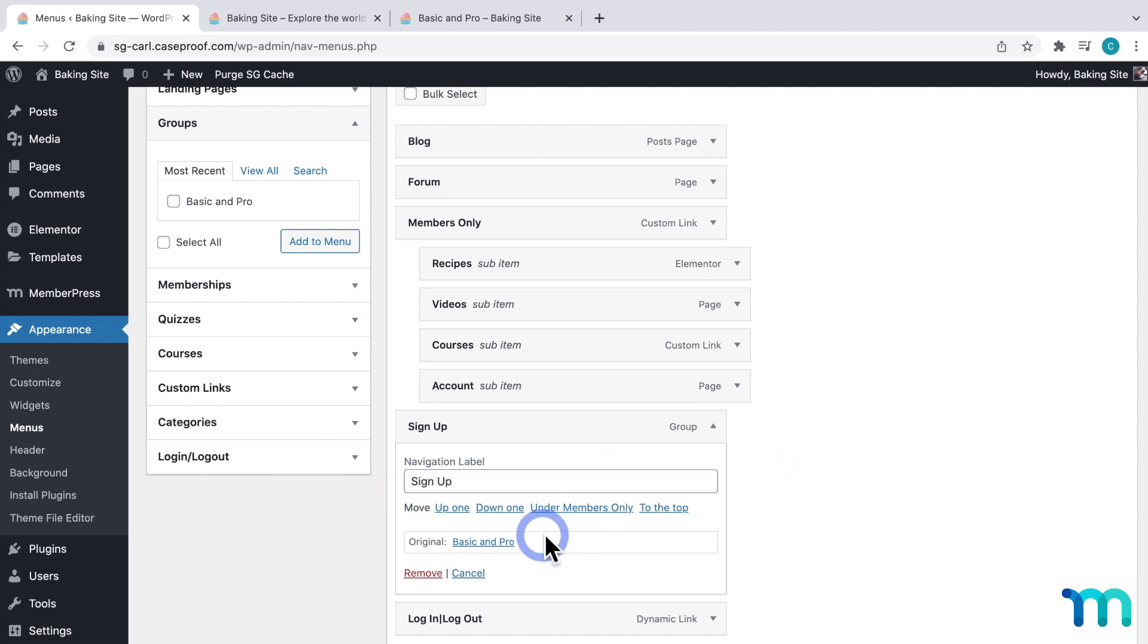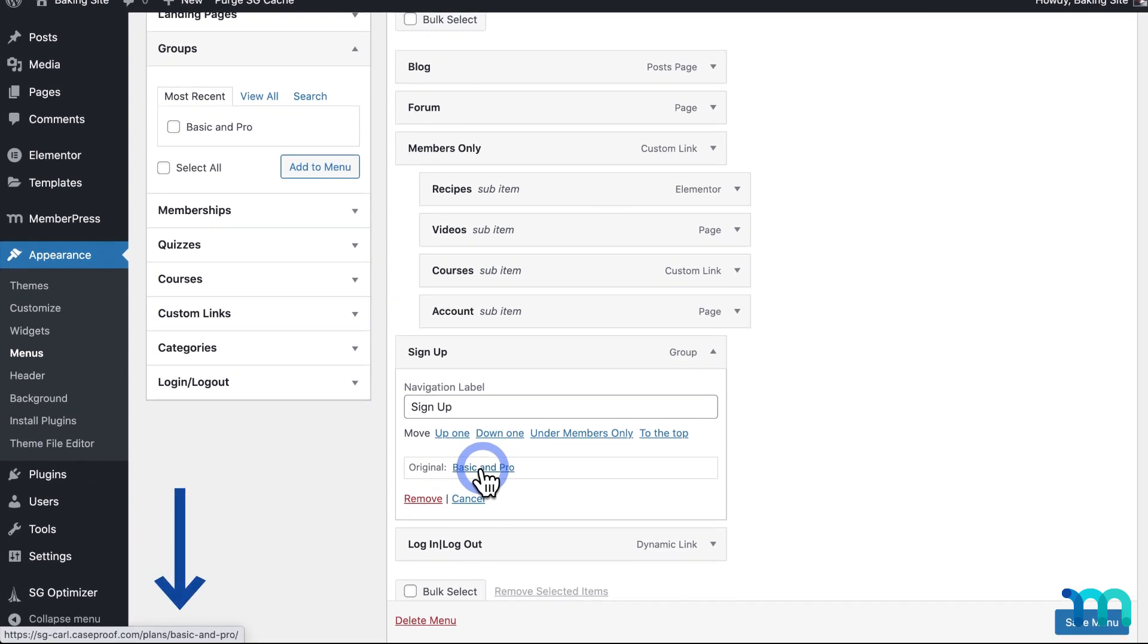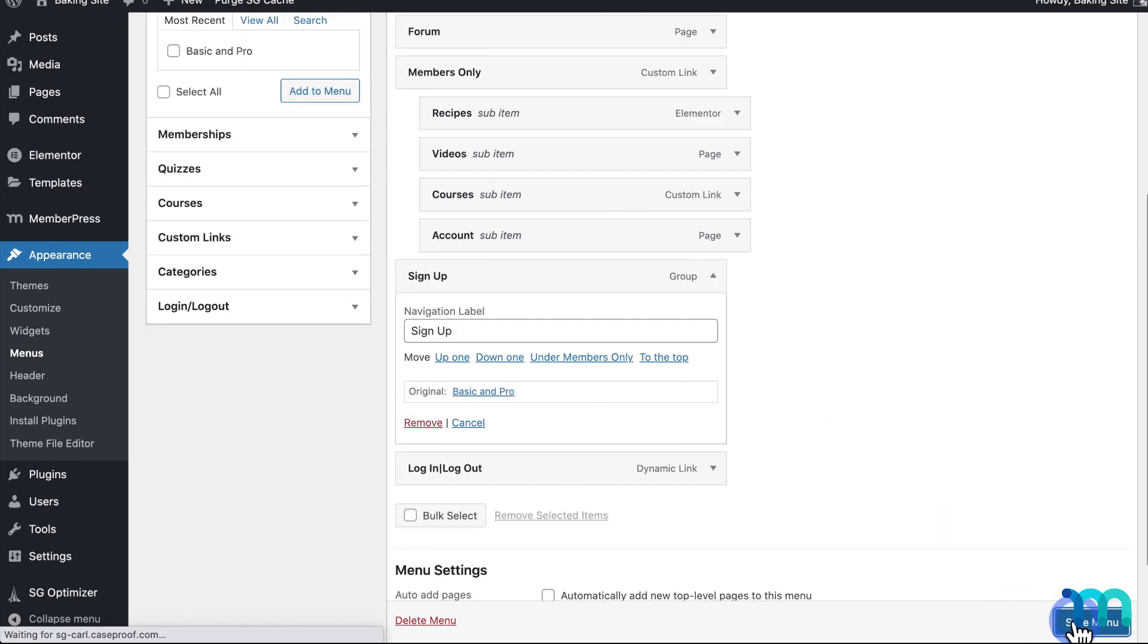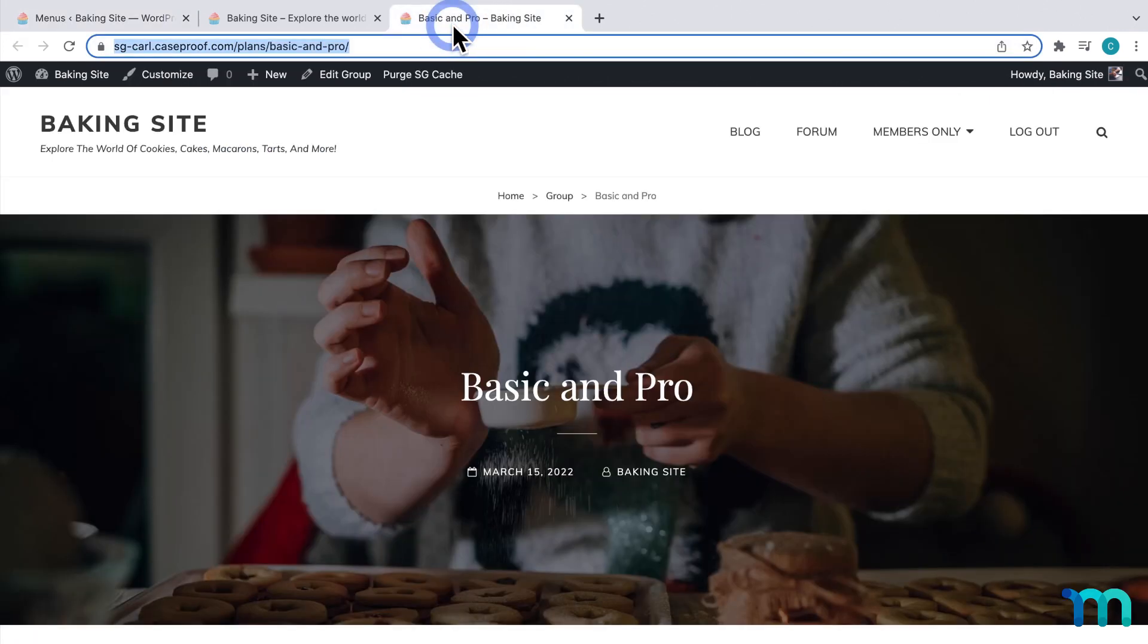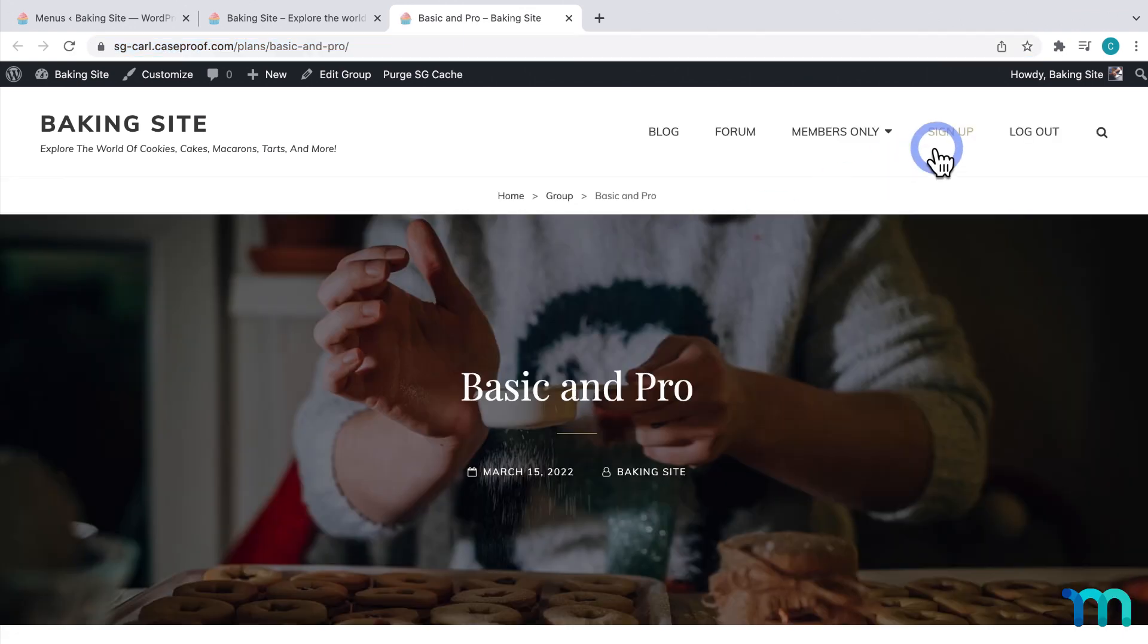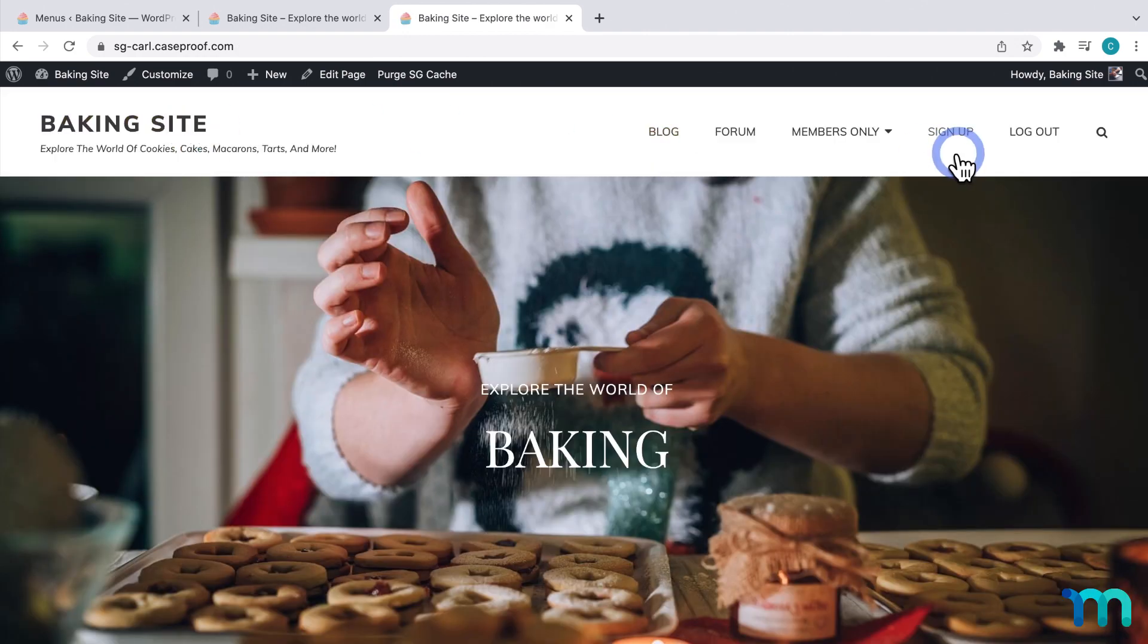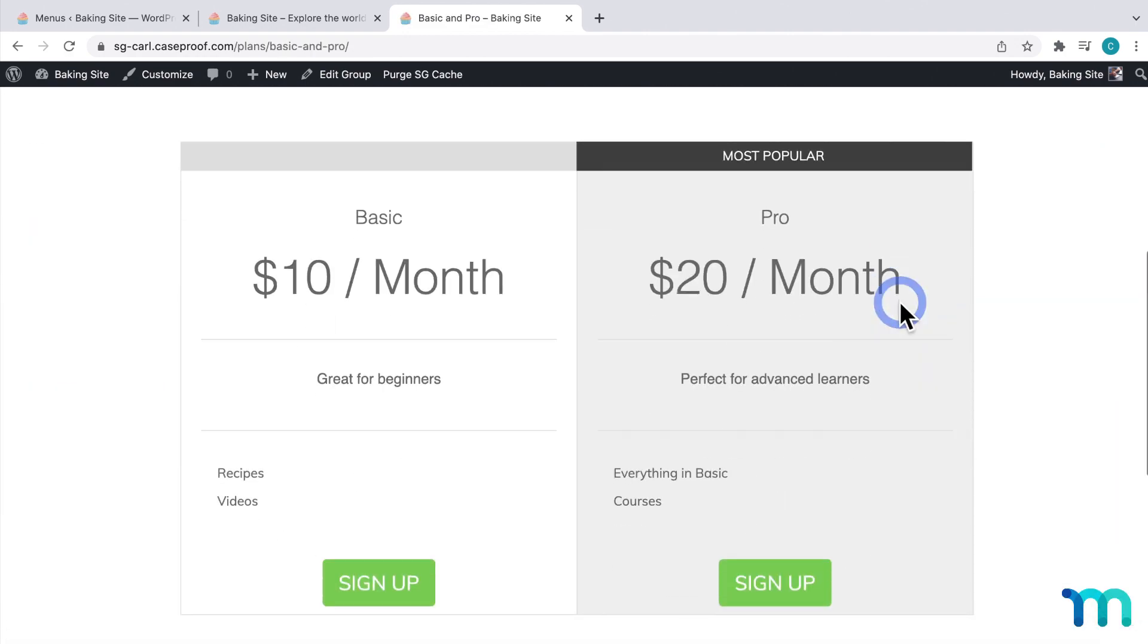And see that it's been saved. Now, if I go back to my site, and click Refresh, you can see the Sign Up link added to my menu. I'll click on it. And you can see that it's my group pricing page. I'll go back to the Home page, and then click on it again. And it takes me to my pricing page.